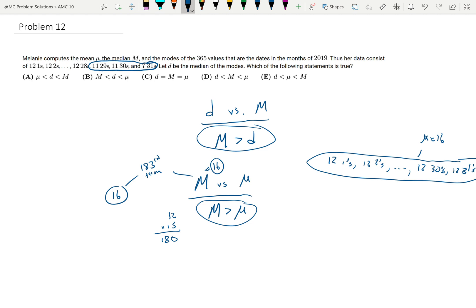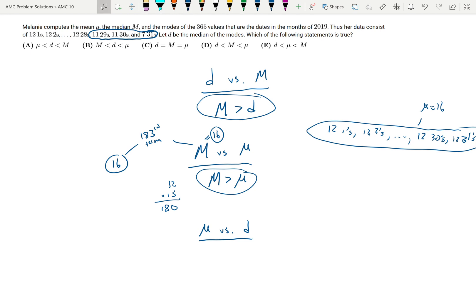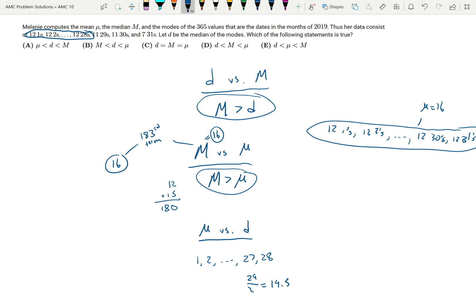Now we need to compare the mean versus the median of the modes. The modes are all values with 12 each: 12 ones, 12 twos, through 12 twenty-eights. So it's really just the sequence 1, 2, all the way to 27, 28. Since there are 12 of each, the median of the modes is going to be the smallest number plus the largest number divided by 2, which is 29 over 2, equaling 14.5. And the mean of that sequence, considering just the modes, is also going to be 14.5.